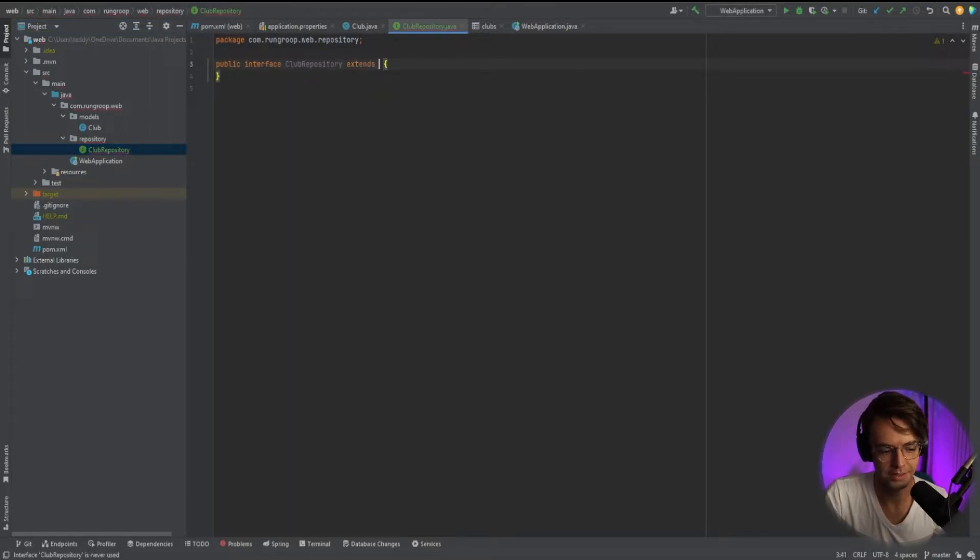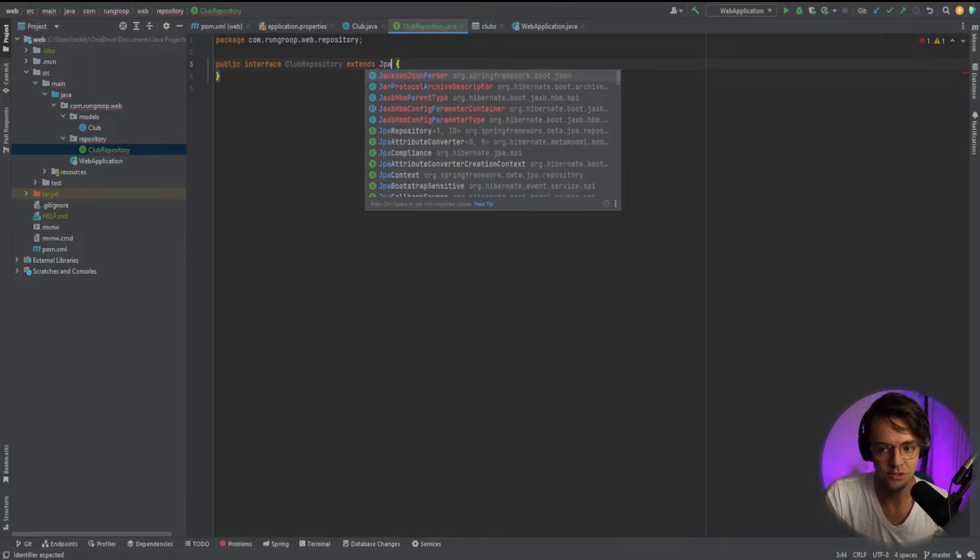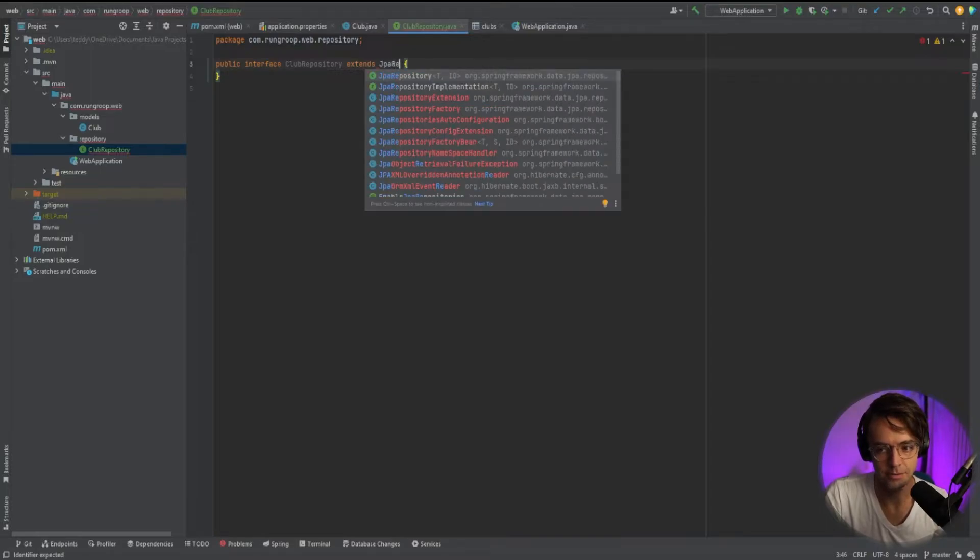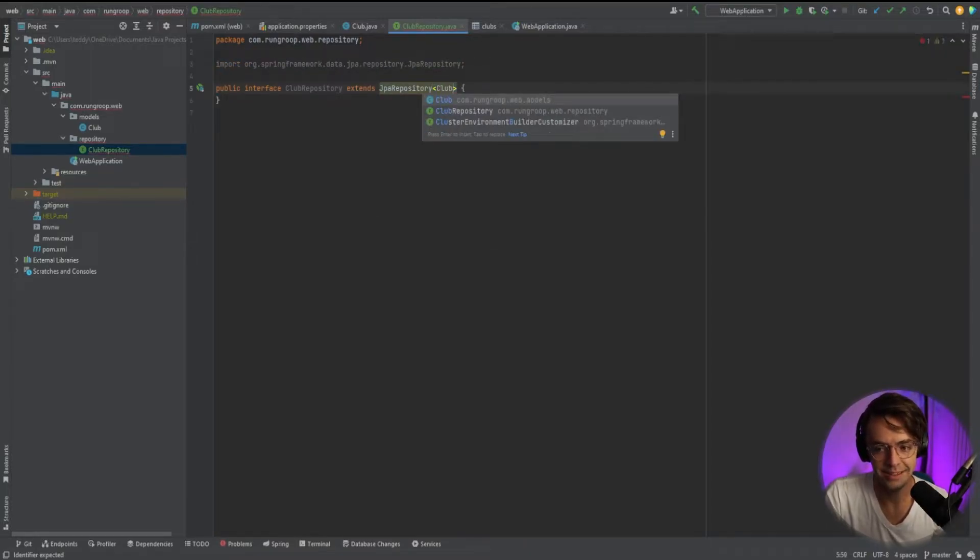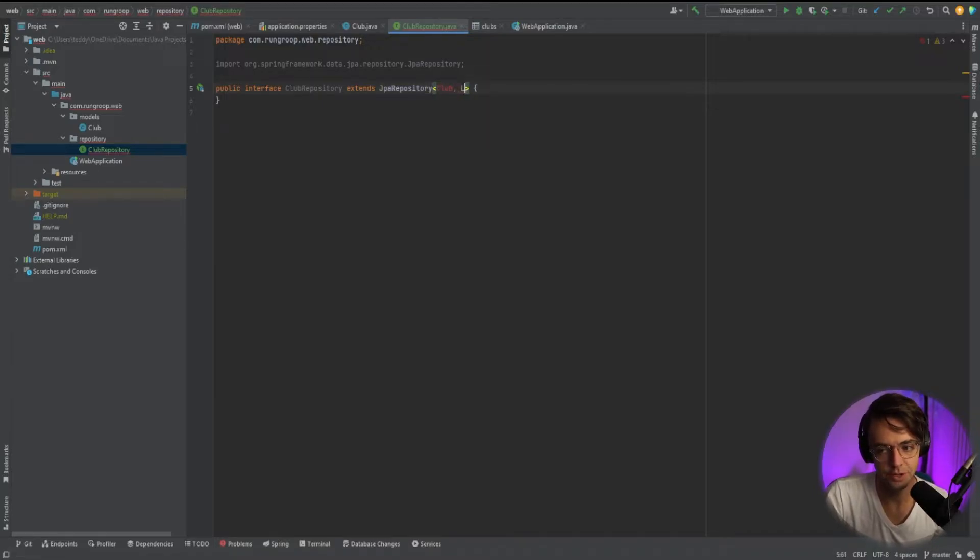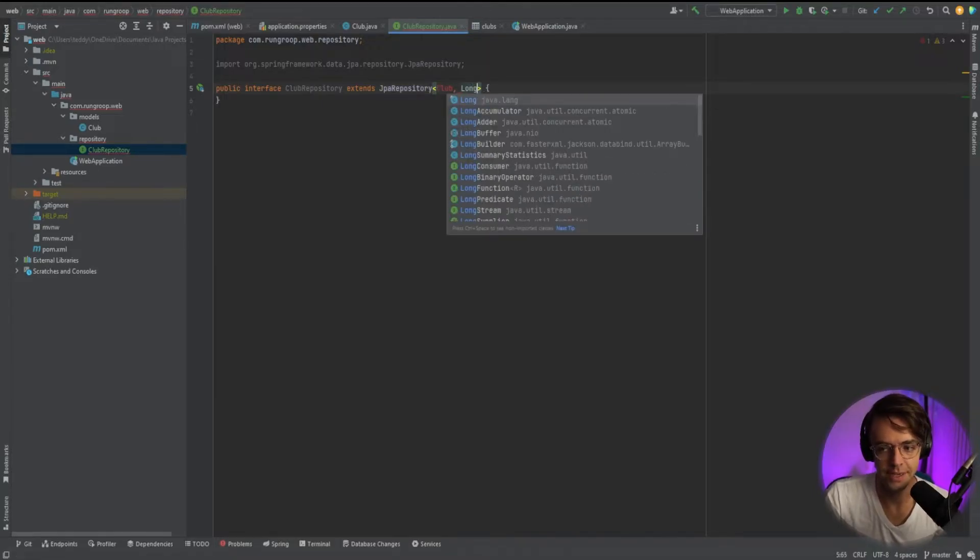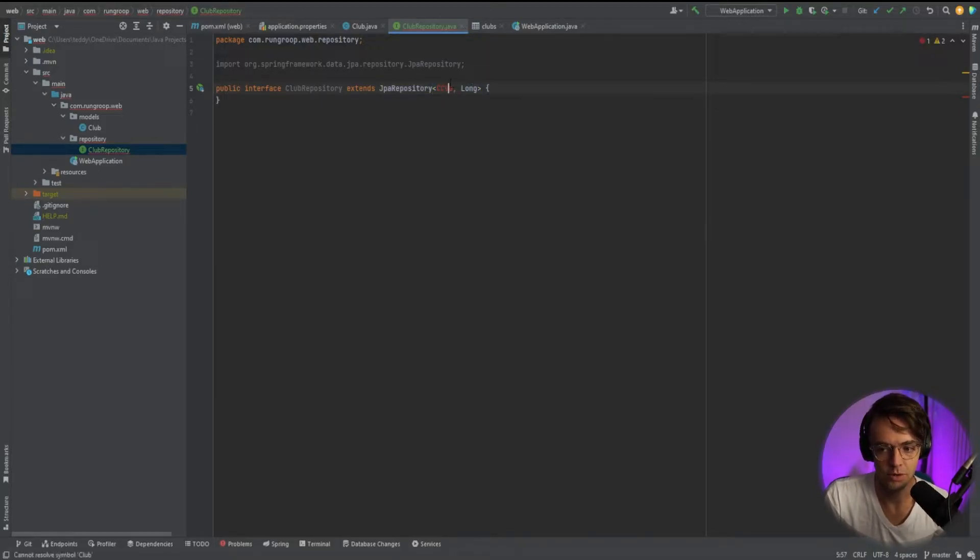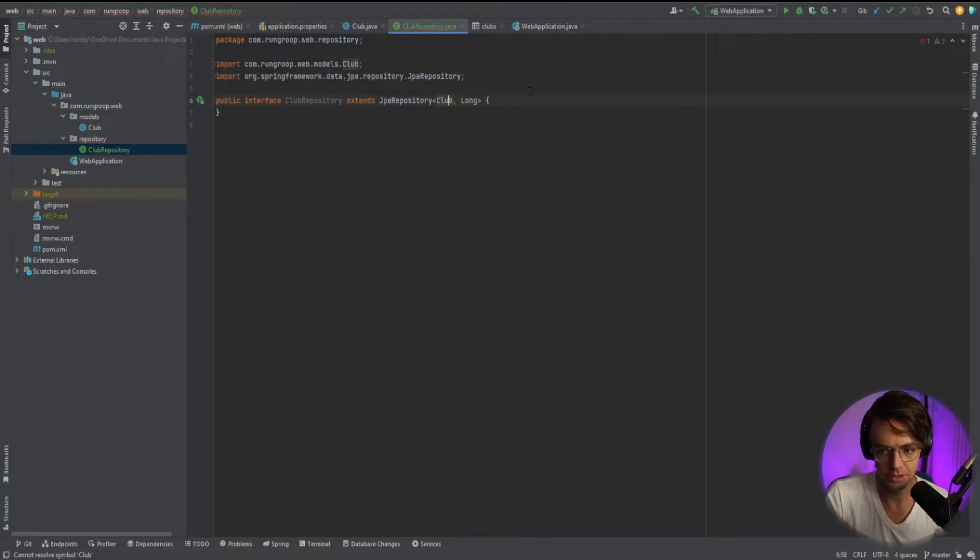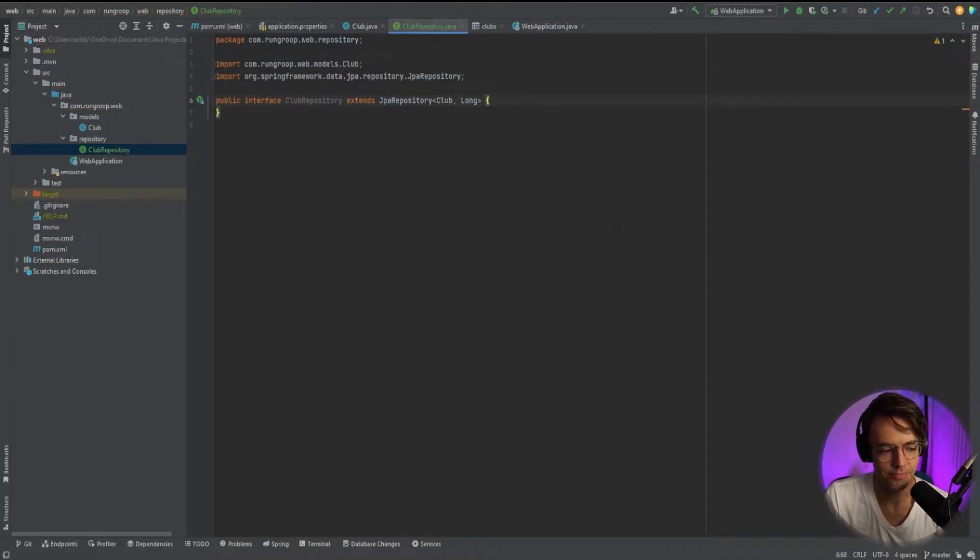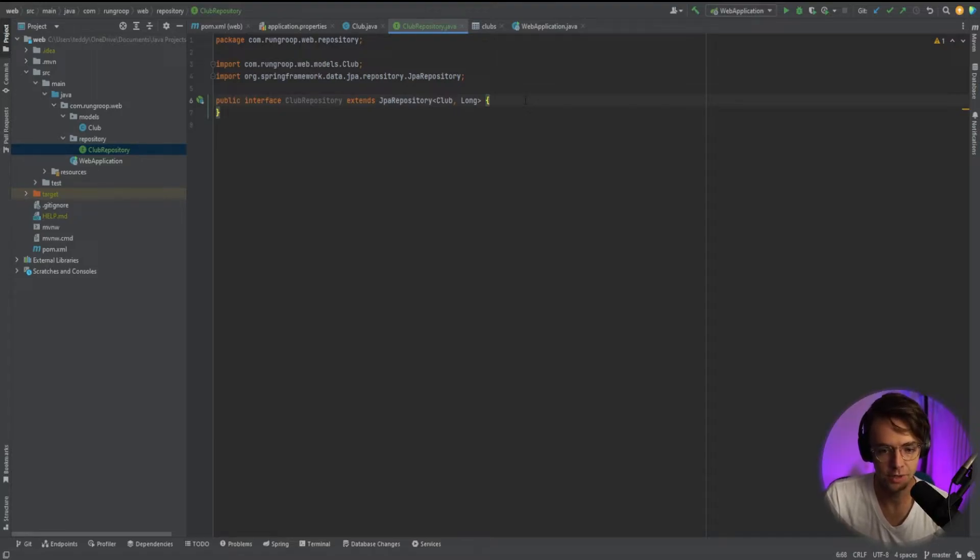Since it's an interface, we're going to extend the JPA repository. Here we need to put in the entity. Remember that each repository has to have its own entity and we're going to put in our club right here. This is pretty much it, but I think I would be doing you a disservice if I didn't tell you about custom query methods.